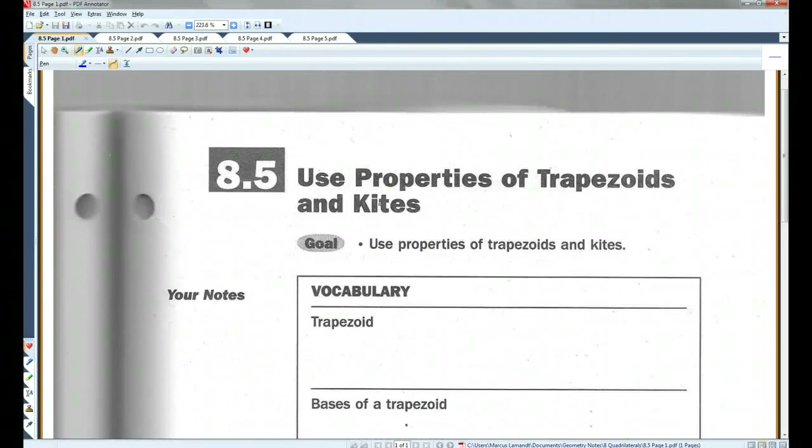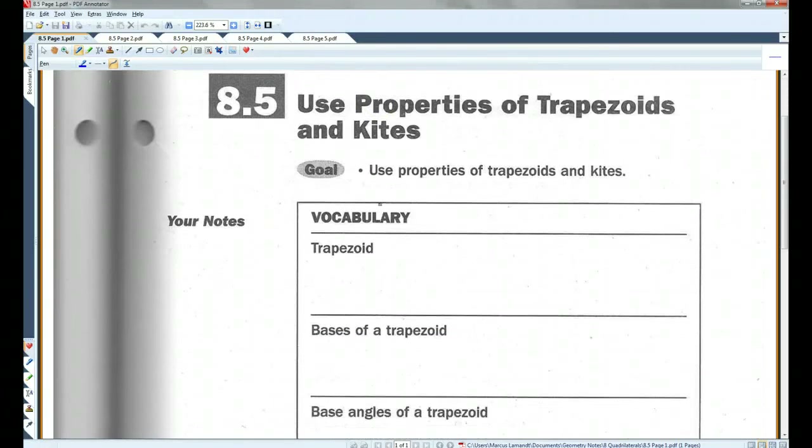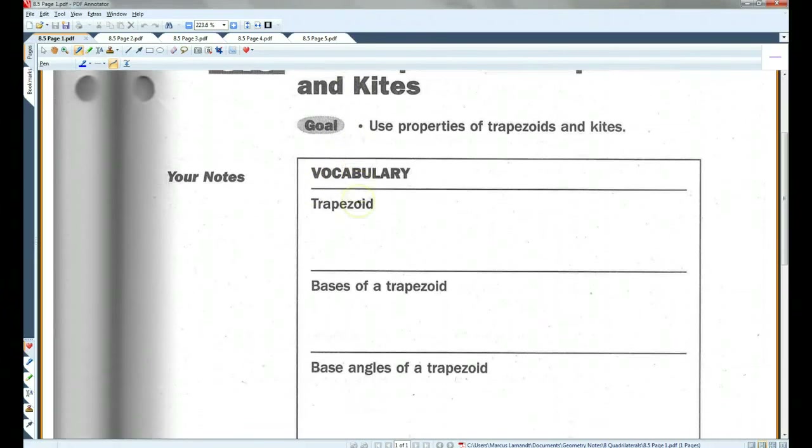All right, if you guys could please turn to 8.5: use properties of trapezoids and kites.